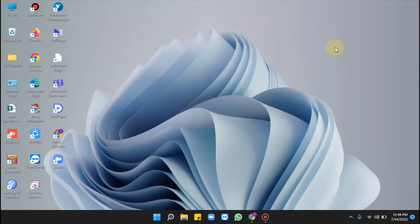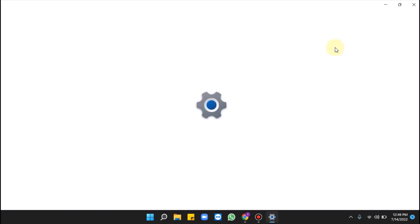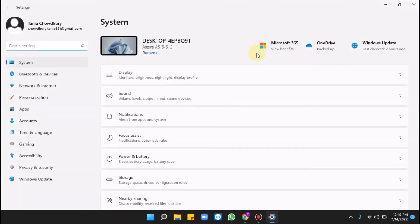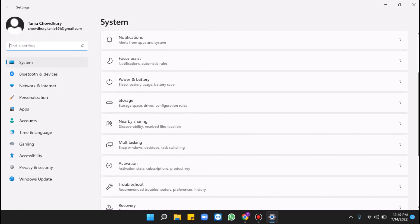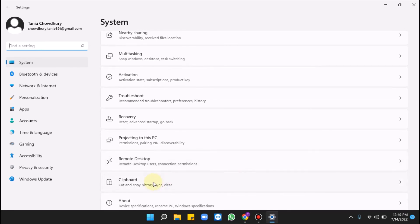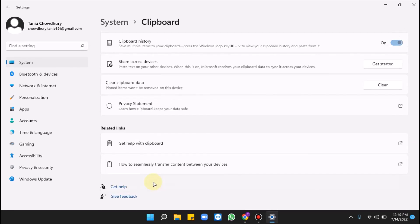Way 20 is clearing clipboard data. Press Windows + I — the System page appears. Go to the right pane and find Clipboard, double-click on it, and here you can see the Clear Clipboard Data option. Click Clear next to it.